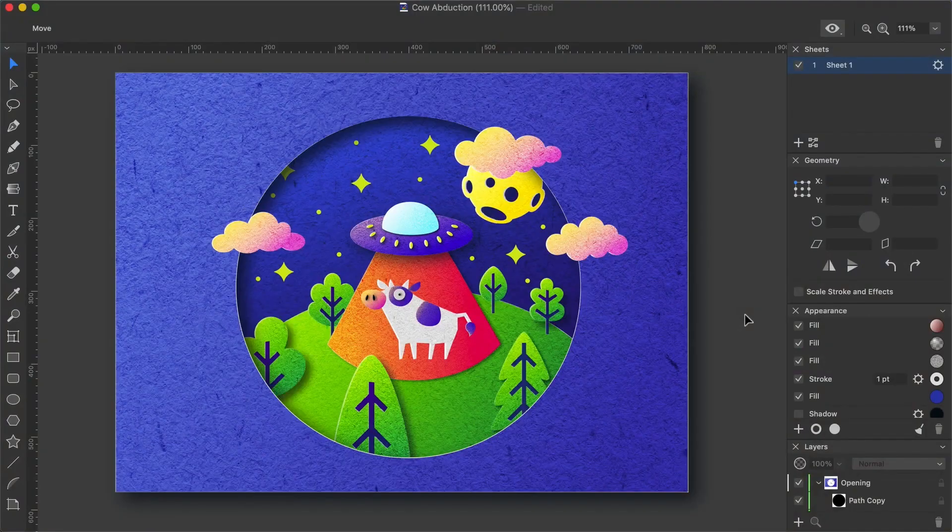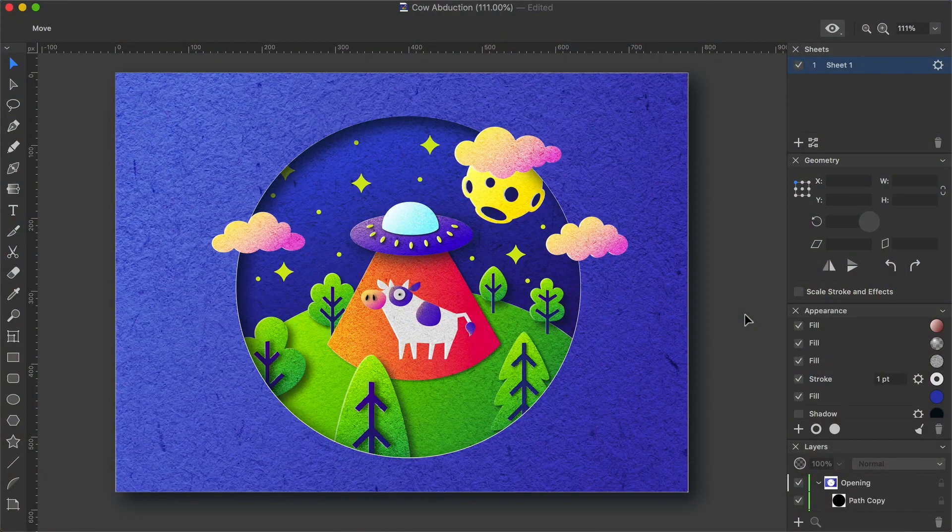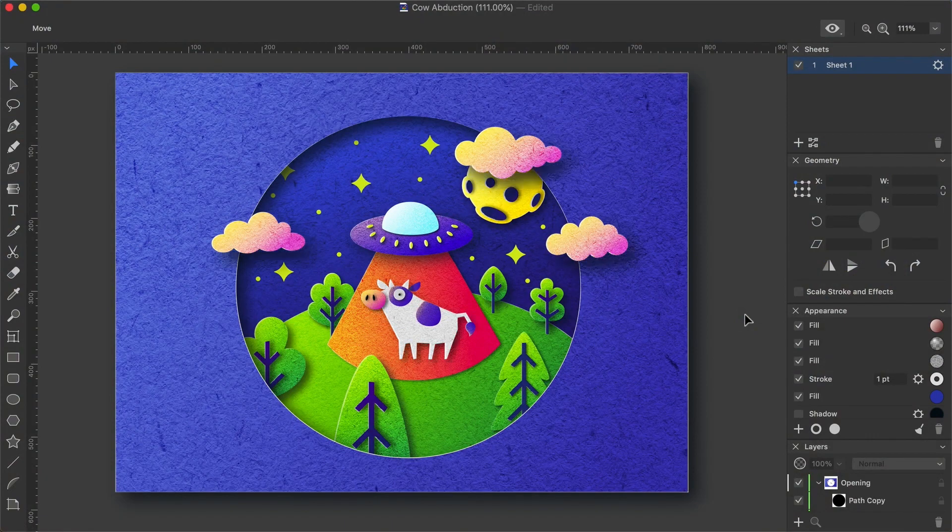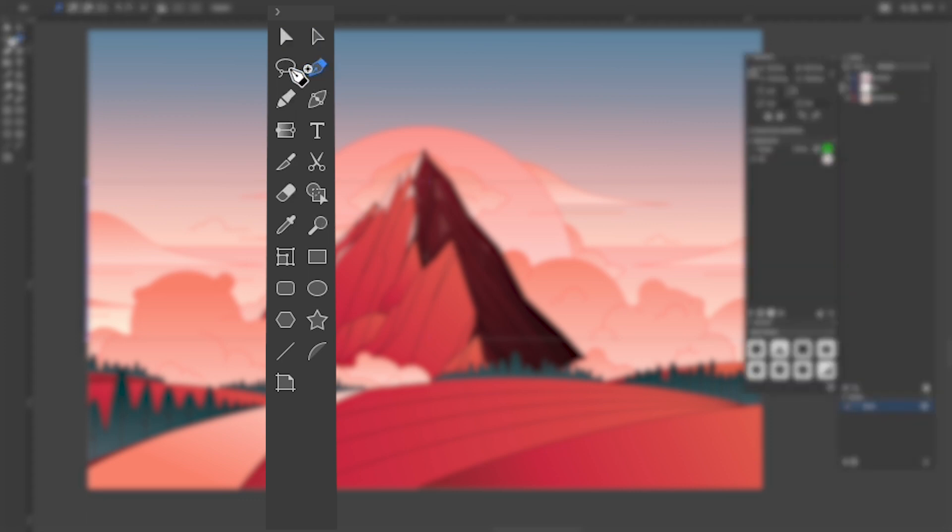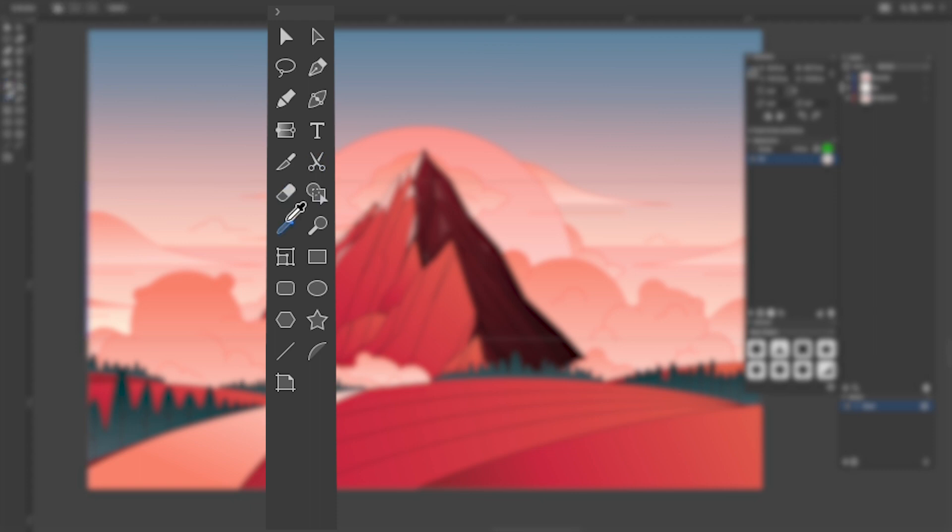While it's not brimming to the rim with tools and features, Amadeen packs in the essentials and some nifty additions. They have all the usual suspects: Selection tools, pen, draw, knife, text, shape, eraser tools, and more.